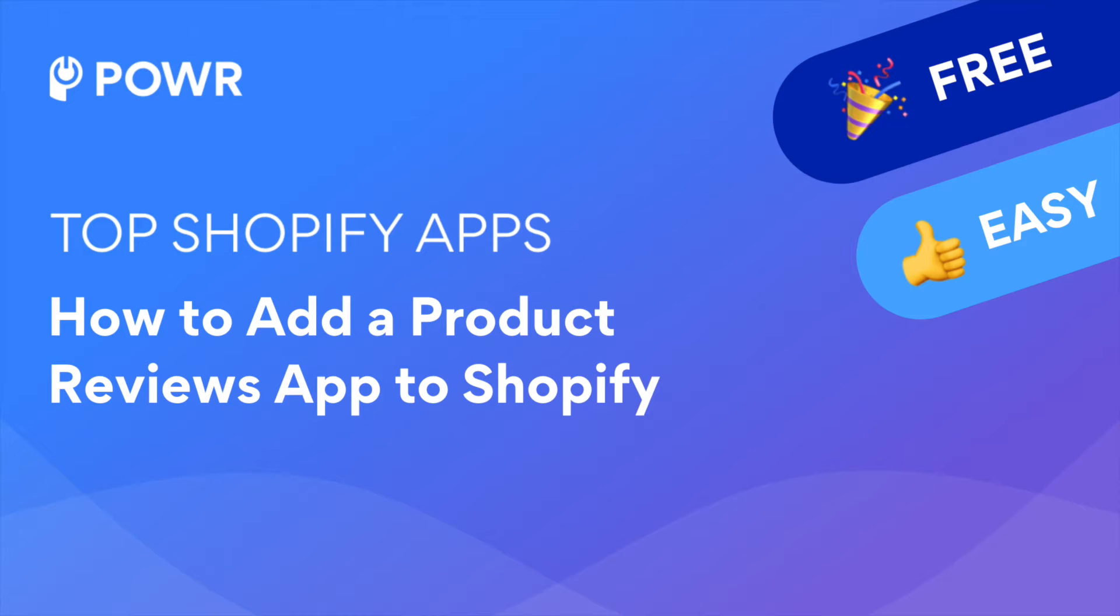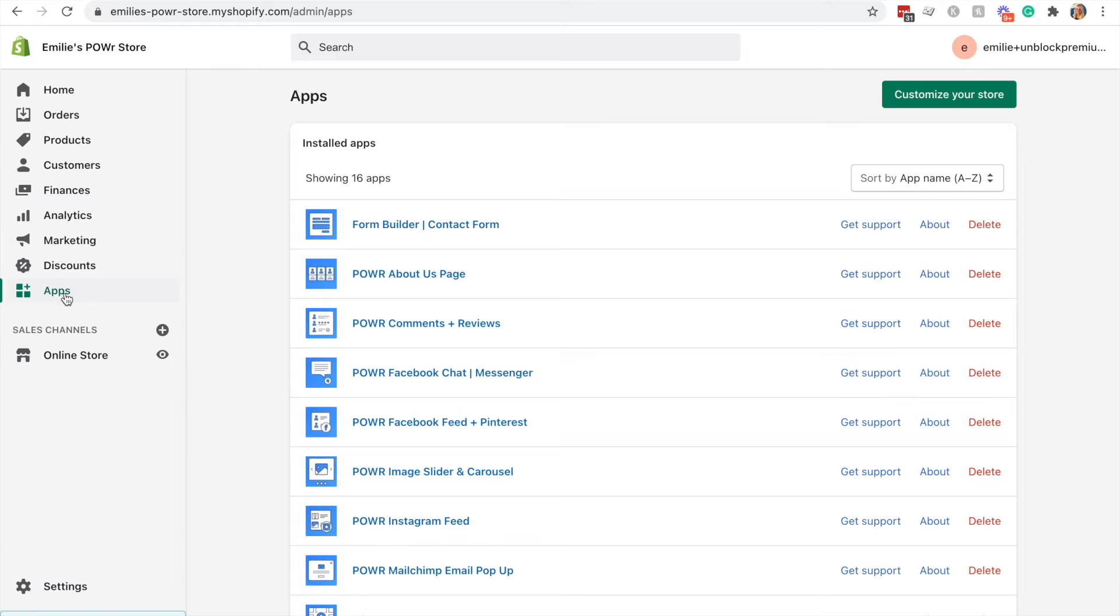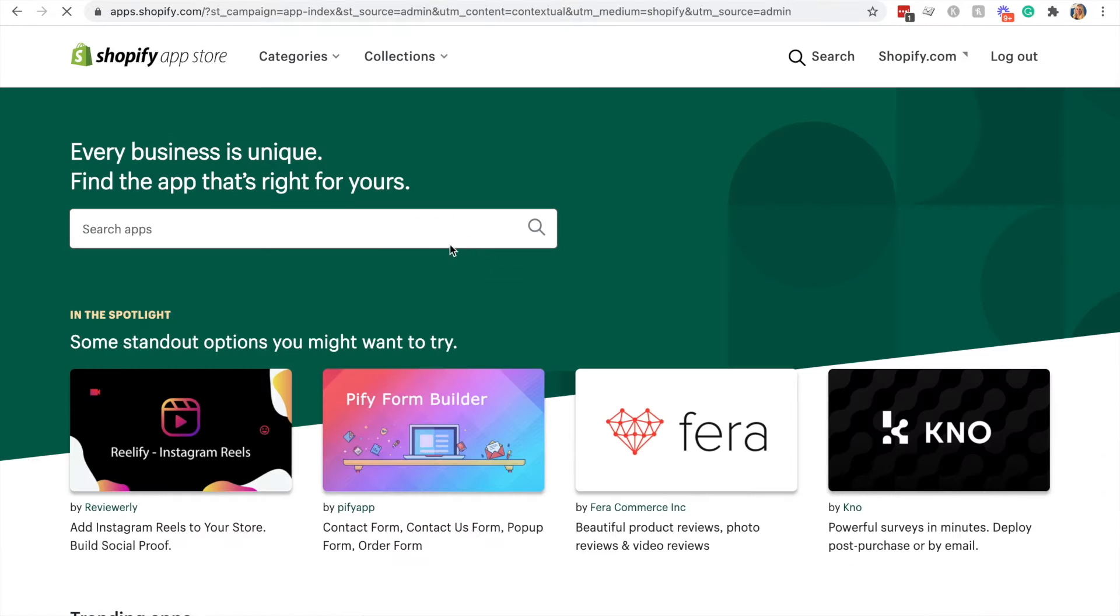Adding a product reviews app to your Shopify store is quick and easy. Start by going to your Shopify dashboard and clicking apps. Then customize your store.